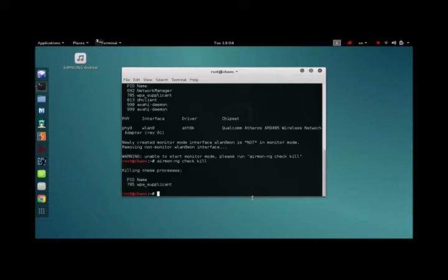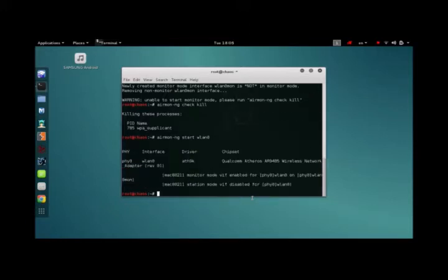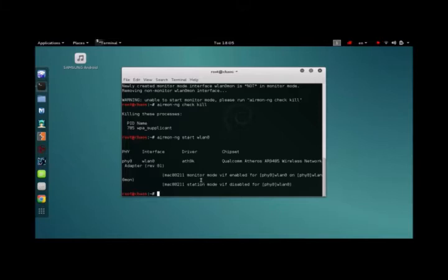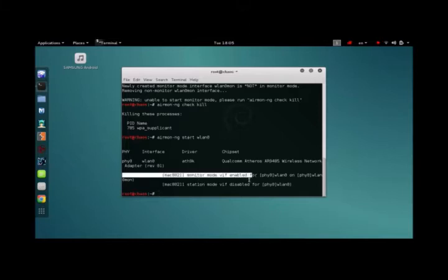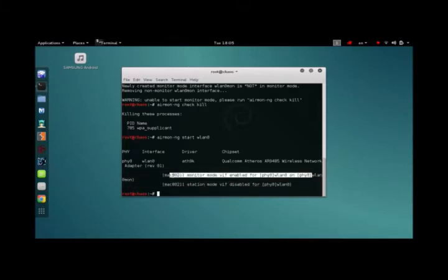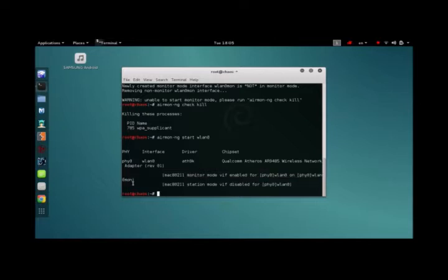Now we're going to be trying to start wireless LAN again. Just press up two times, hit enter. It's going to say monitor mode has been enabled for wireless LAN 0 on wireless LAN 0. So that's it. That's the monitor mode that we have just activated.